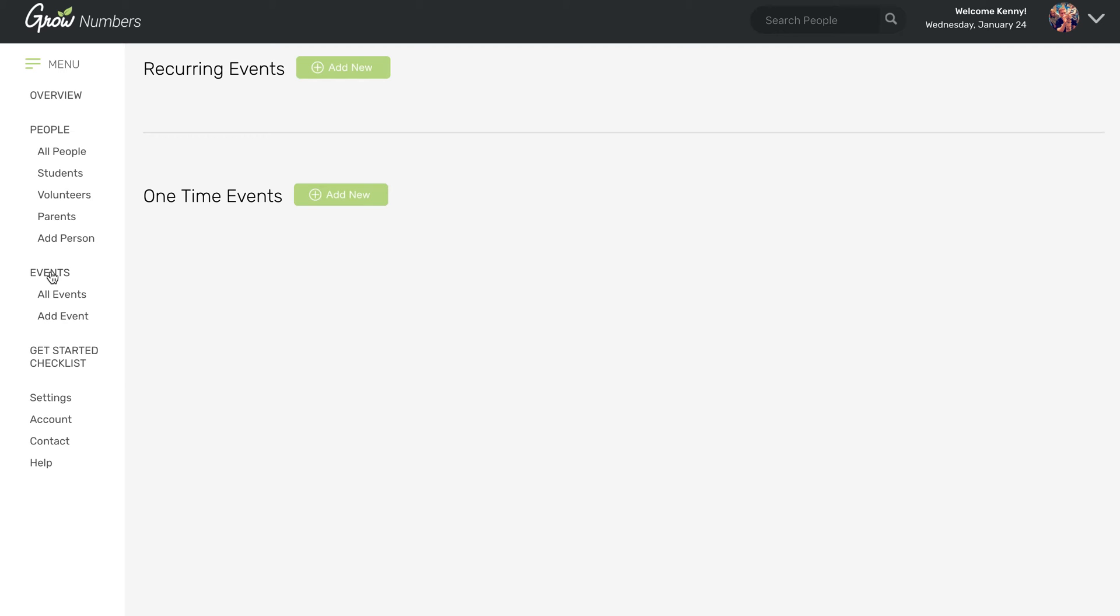You could either add a new recurring event, which is something like your weekly program. Maybe you have a high school ministry environment on Wednesday nights or a middle school ministry that meets on Sunday mornings. That's what your recurring event would be.